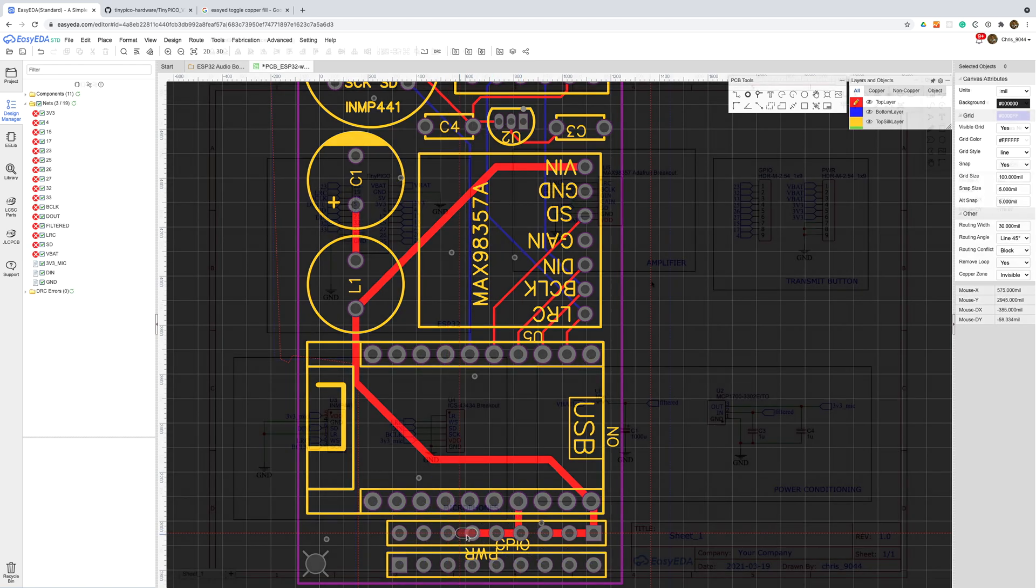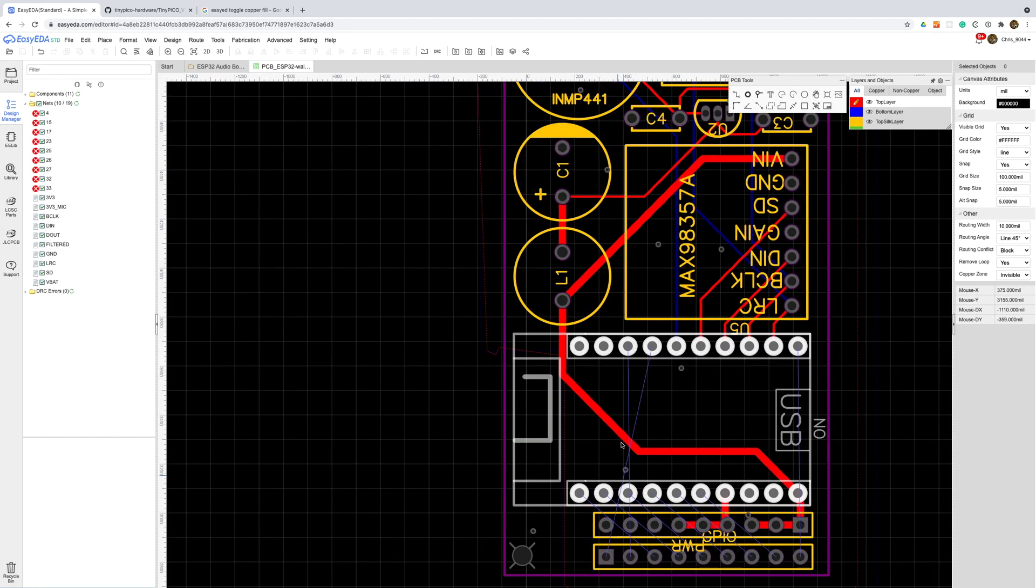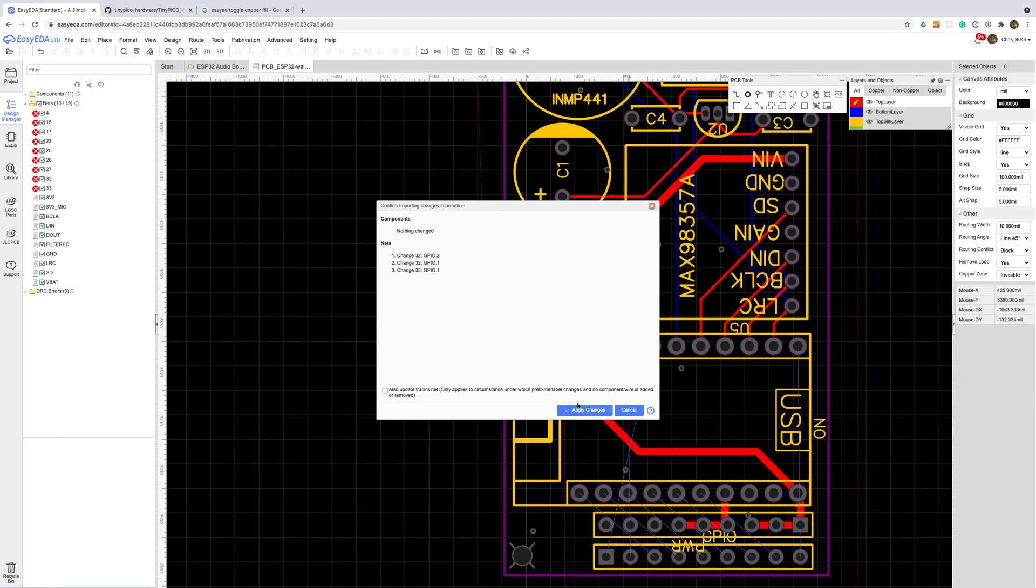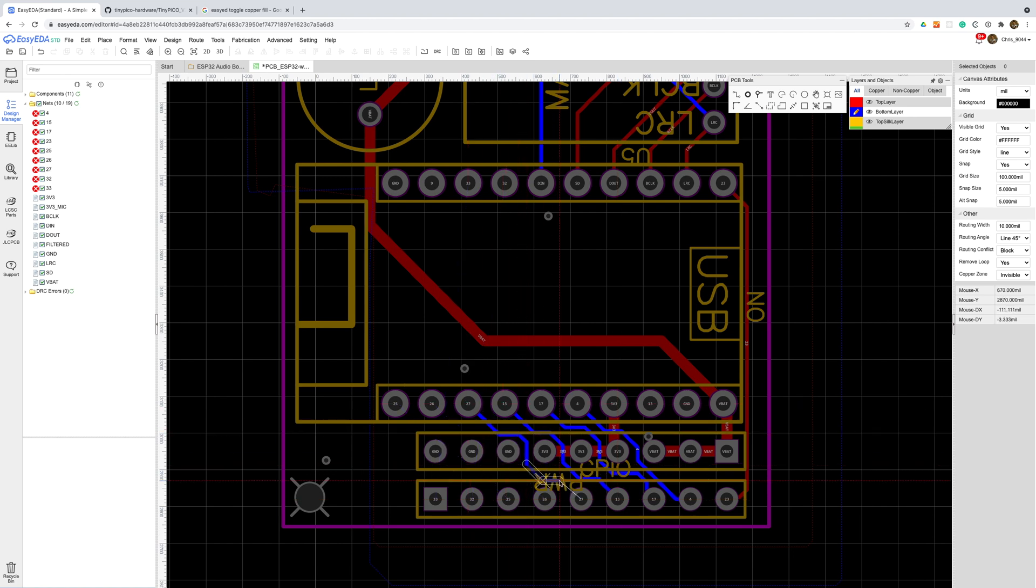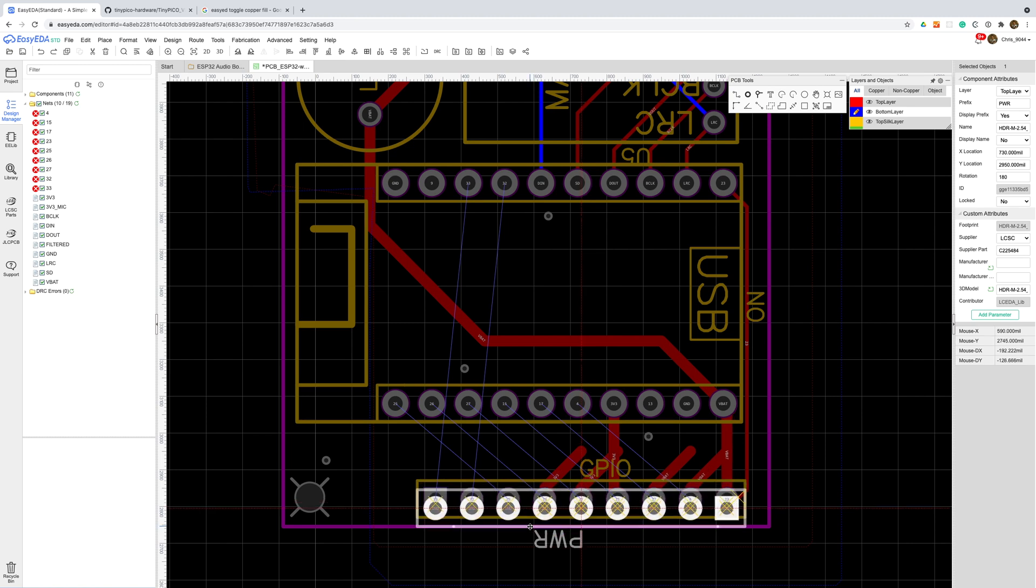With the VCC net complete I'll wire up all the GPIO pins. Once again I can see some simplifications by moving around pins. And now I've started to wire it up it feels like it would be much better to swap the power and GPIO header over.